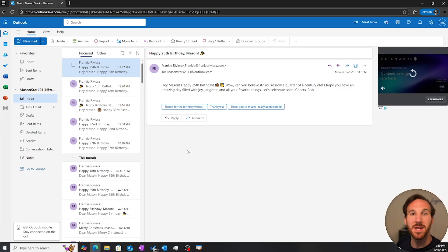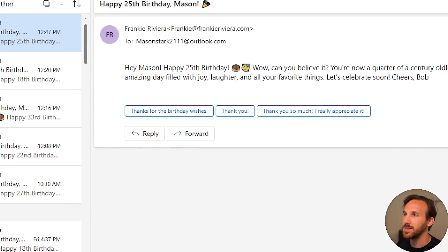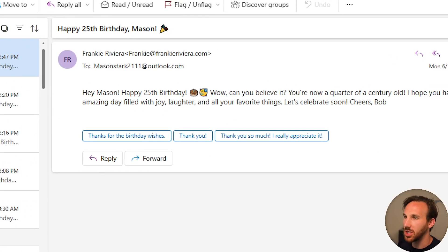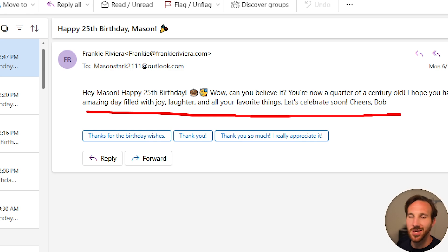In pulling up the inbox for Mason, I can see the email that Mason received wishing him a happy 25th birthday from my AI agent.